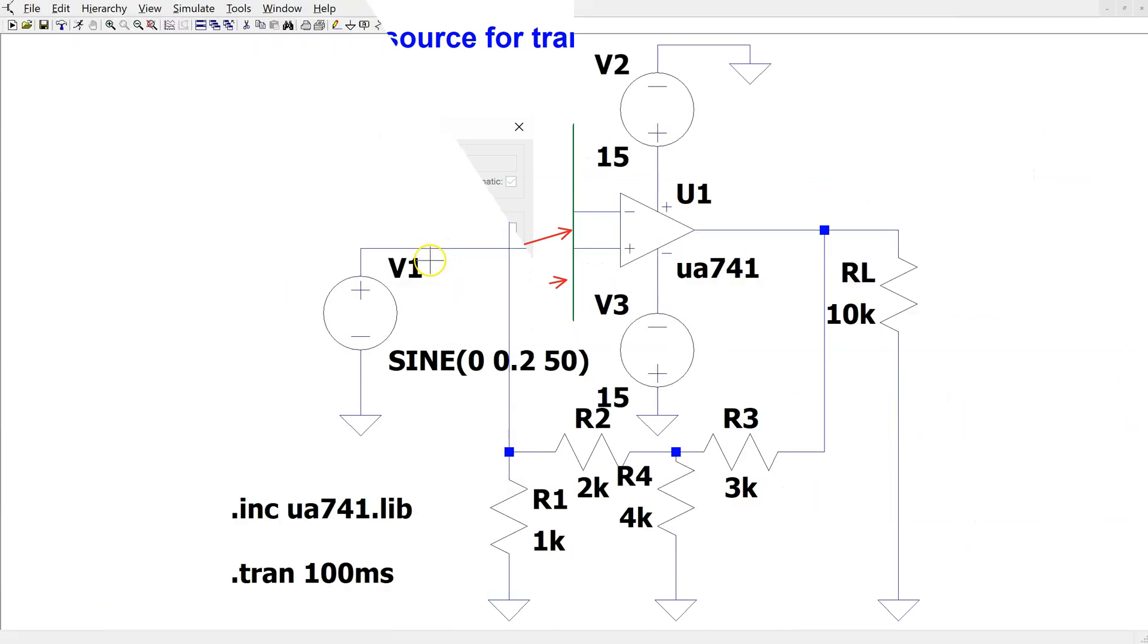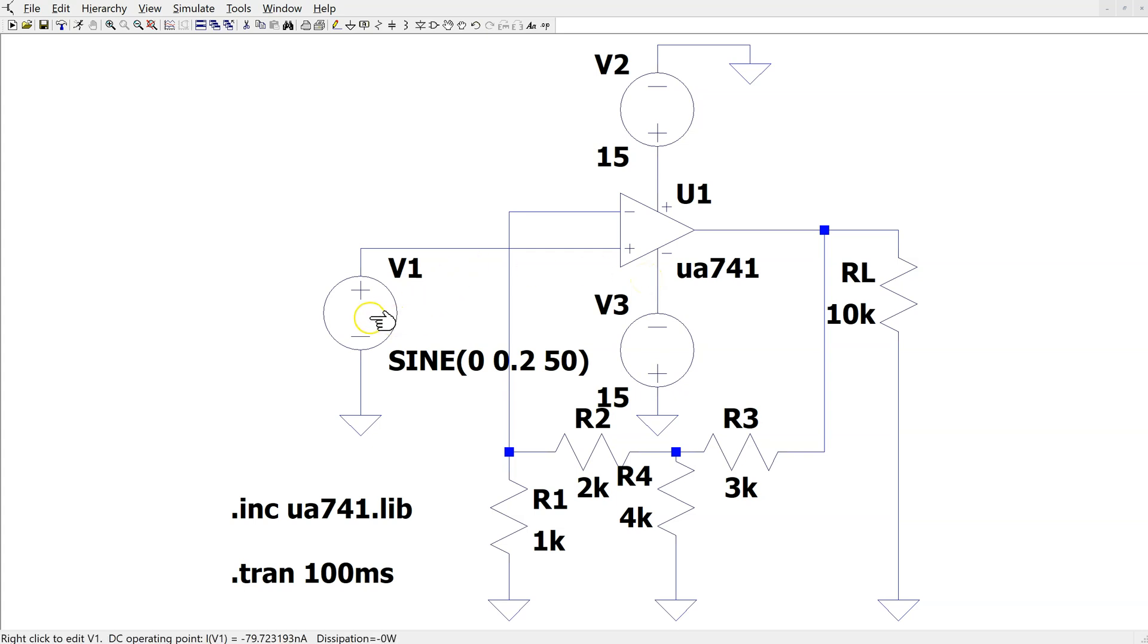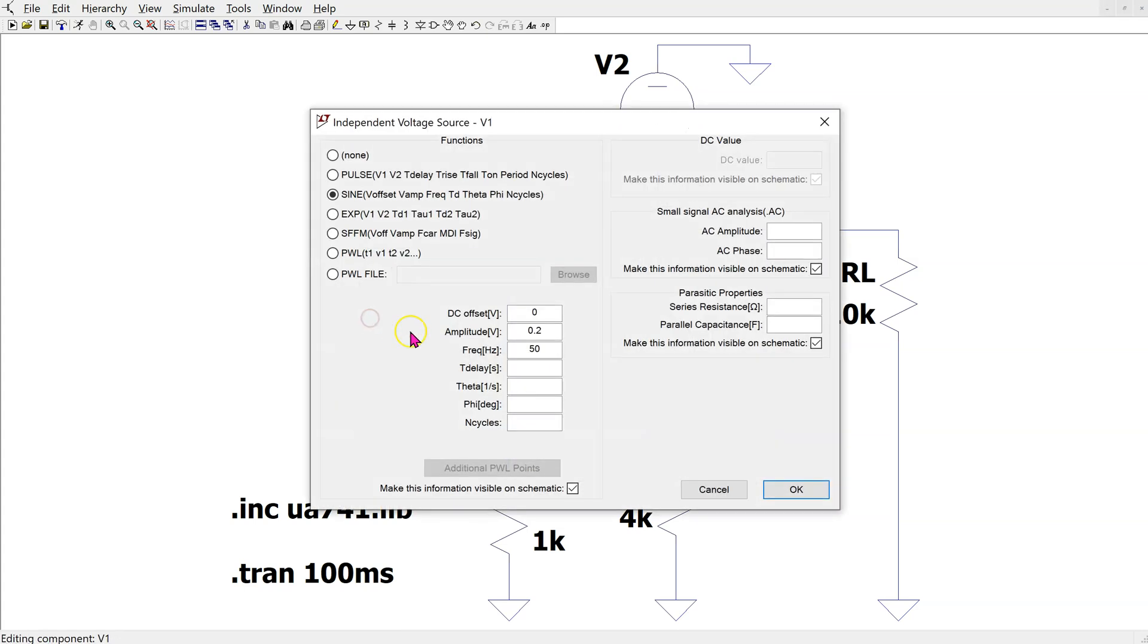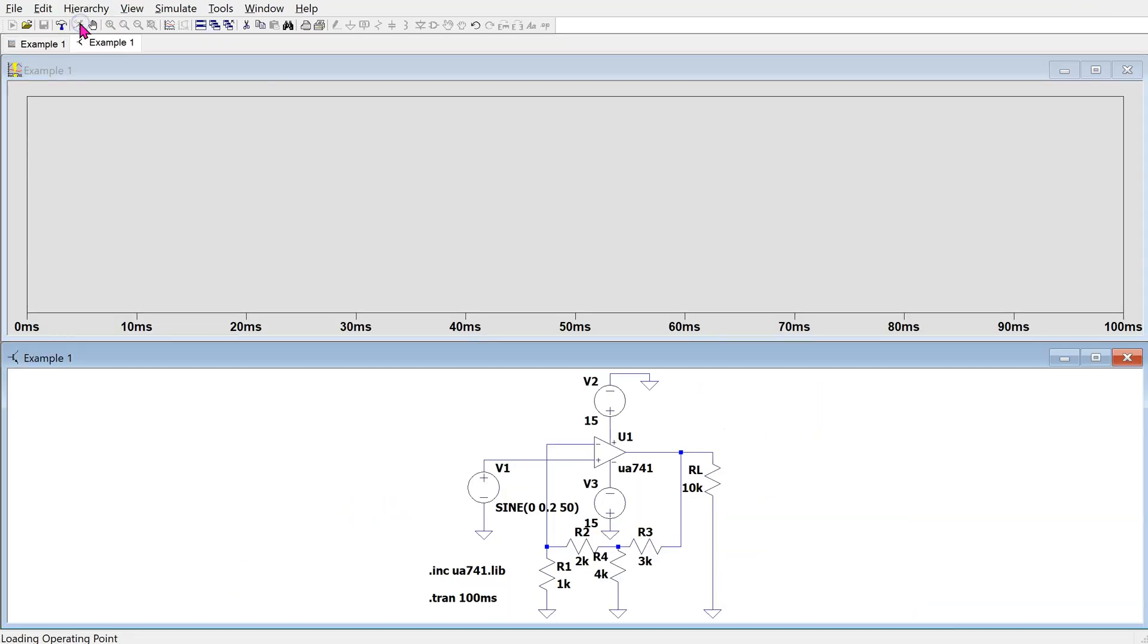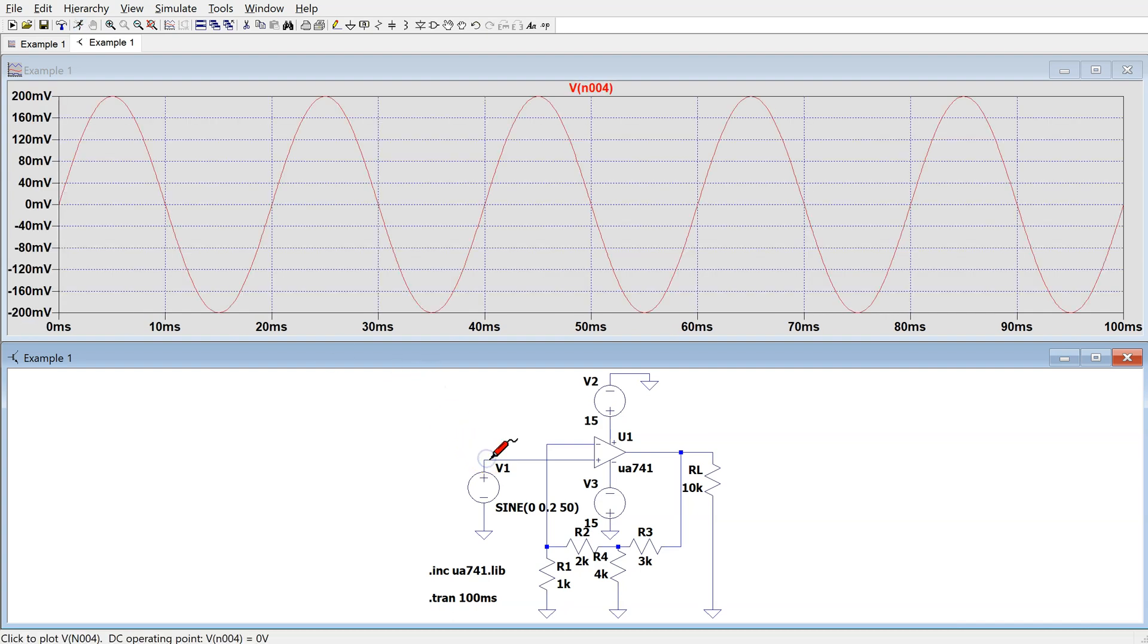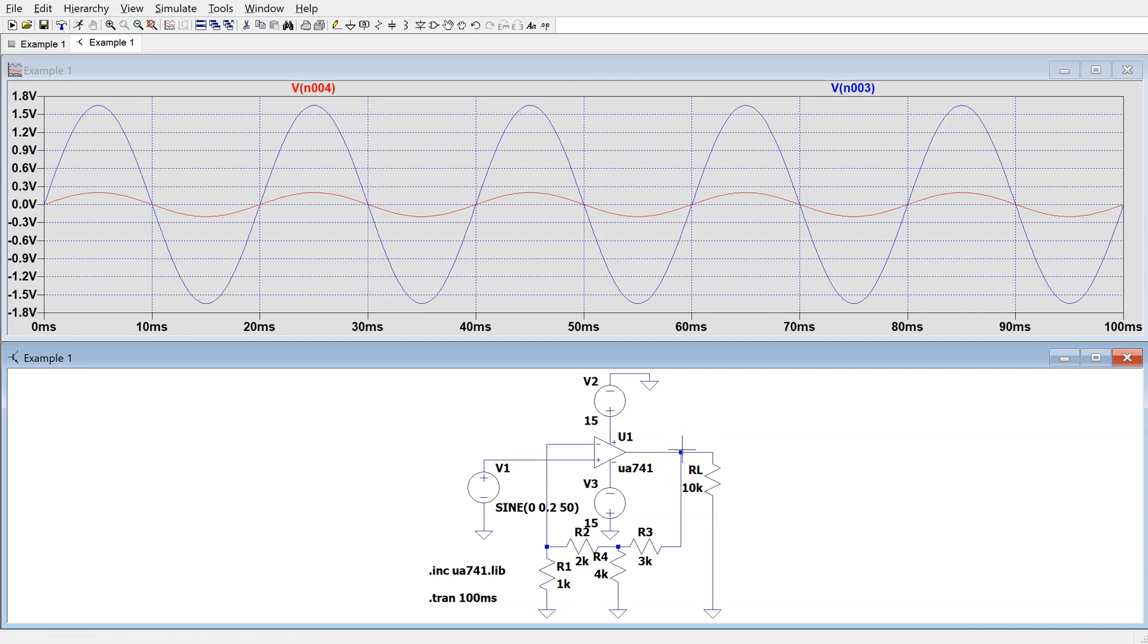This is the same amplifier circuit set up for transient simulation. We are applying a sine wave having 0.2 amplitude, 50Hz frequency, and 0 DC offset. When we run this simulation, we can look at the input voltage, which is a 200mV peak sine wave, having 50Hz frequency. And also, we can look at the output voltage.